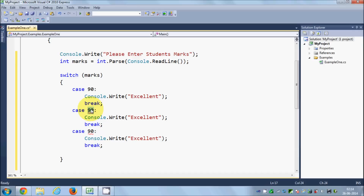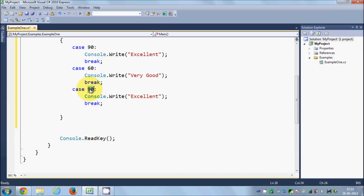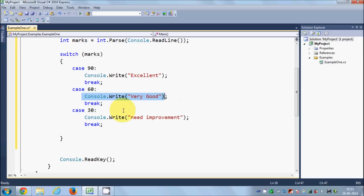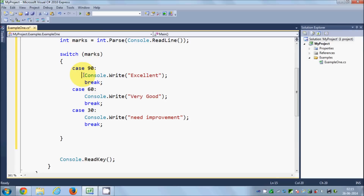I'll copy this case and paste it a few more times. If the student gets 60 marks I'll say 'very good', and if the student gets 30 marks I'll write 'need improvement'. So 90 shows 'excellent', 60 shows 'very good', and 30 shows 'need improvement'. The break ensures that once a condition is true, we immediately print the message and exit the switch cases.